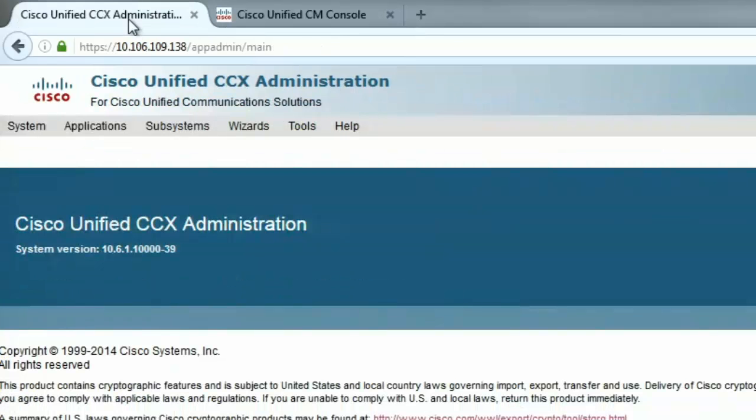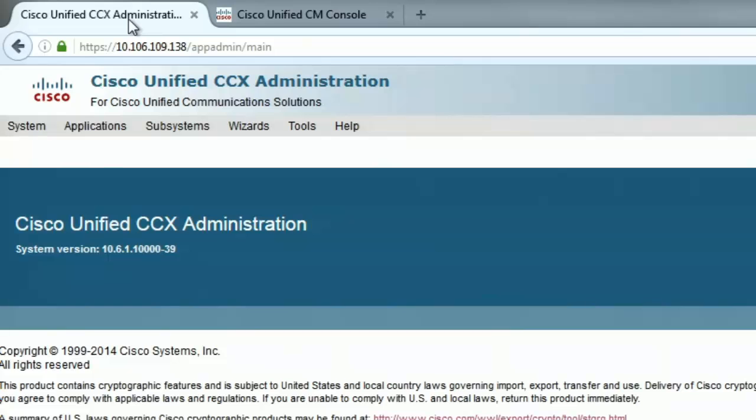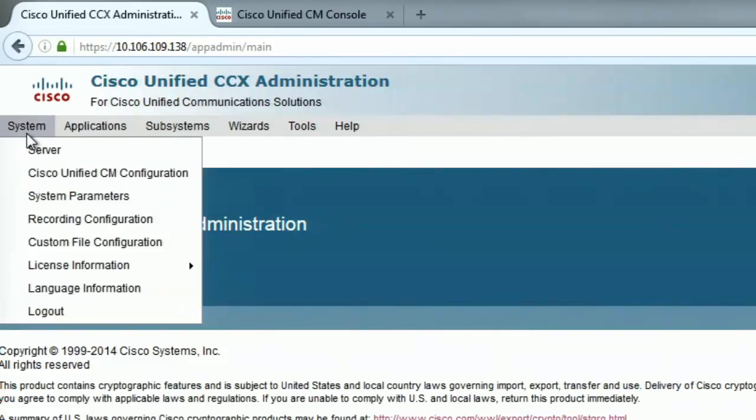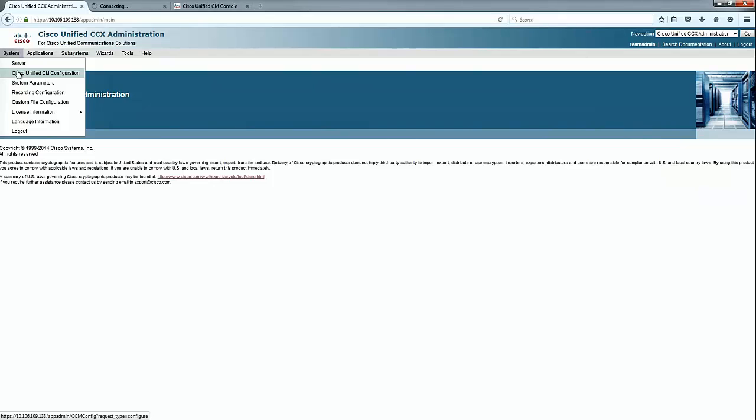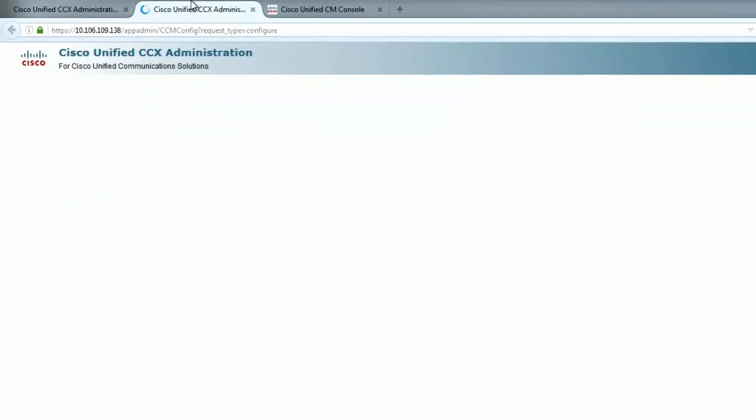The first thing I'll do is check if that particular phone the agent is using is actually added under the control devices in the RMCM application user. To check that, I'll go to the UCCX.